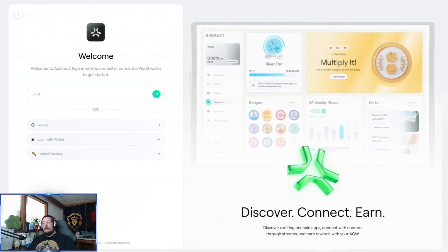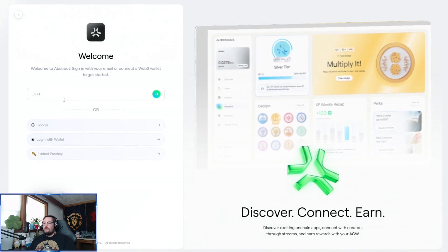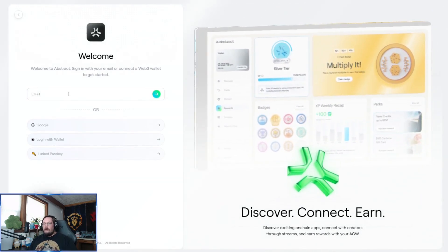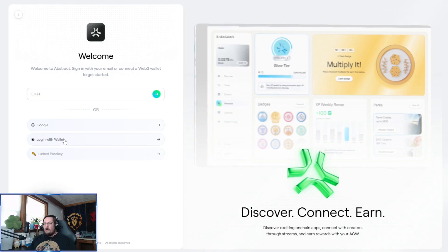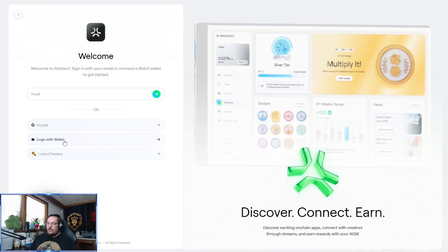From there, you're going to choose how you'd like to log in. Most folks are going to choose between logging in either with an email address, a Google account, or with a wallet.